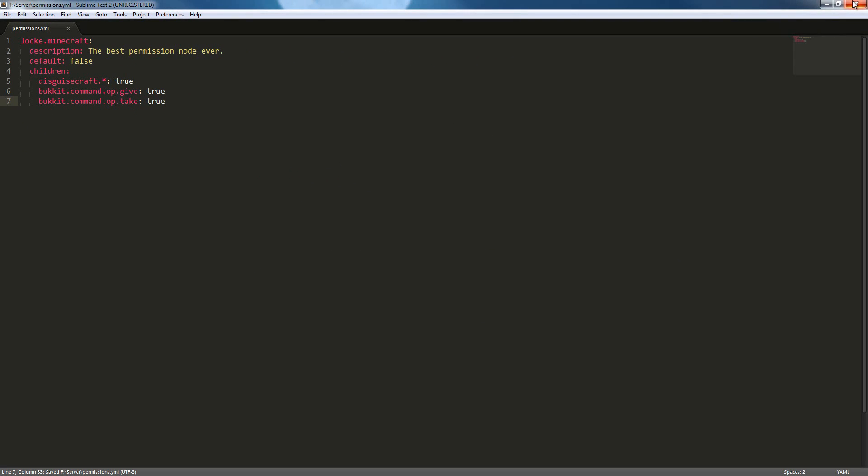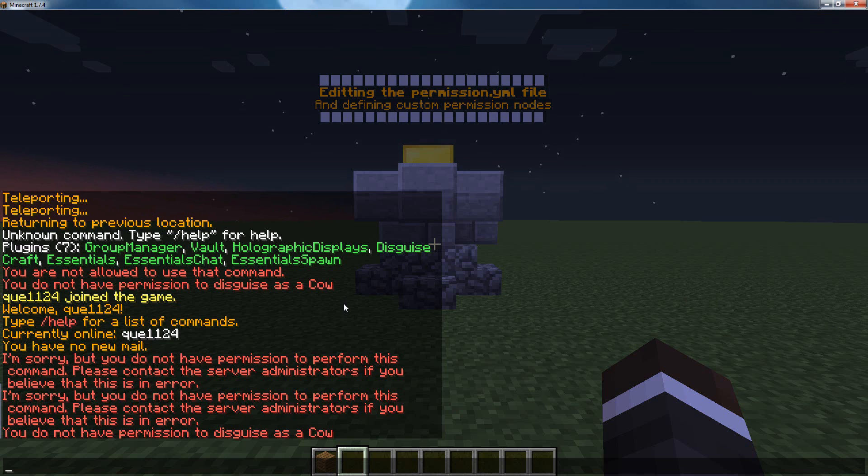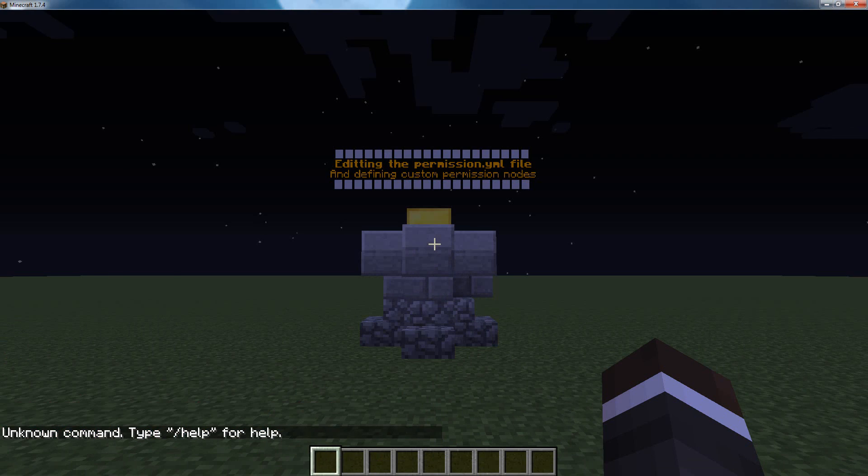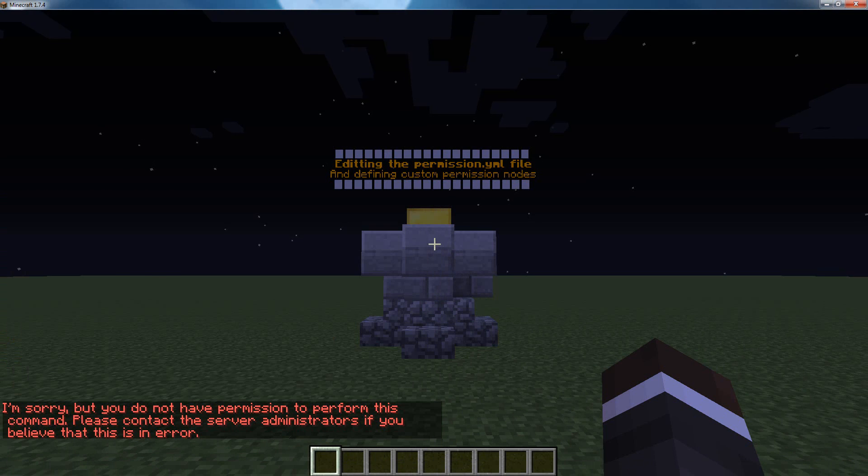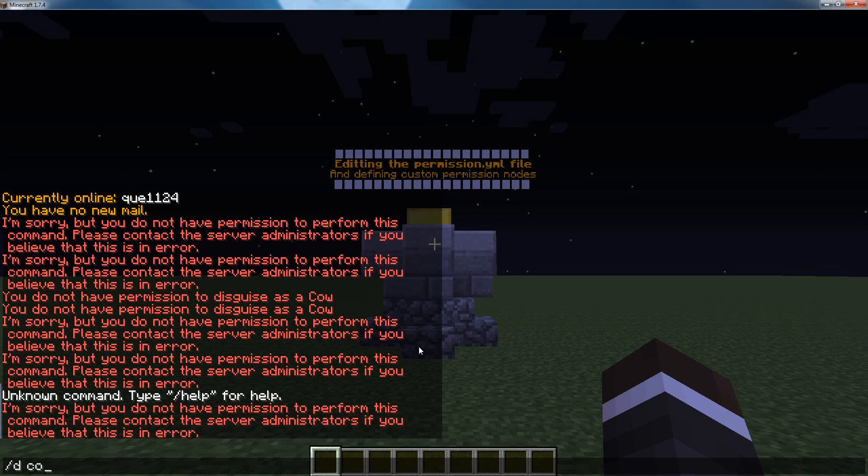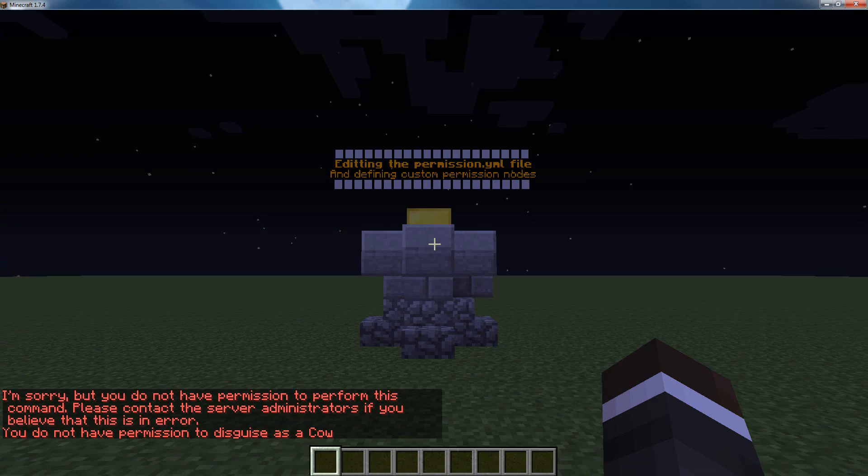I'm going to save this and restart my server. Now I am in game, and if I try slash op qv1124, I have no perms. If I try slash disguise cow, I have no perms.